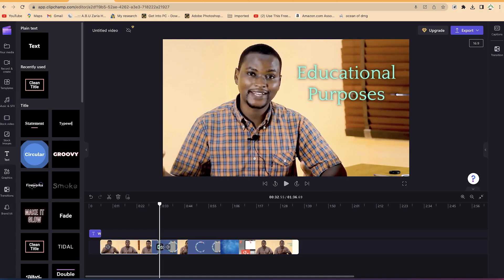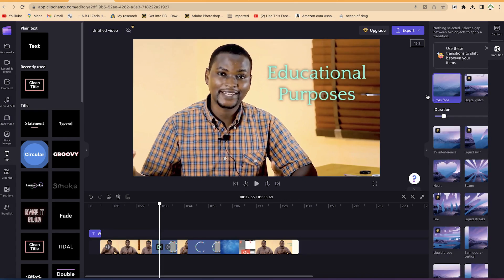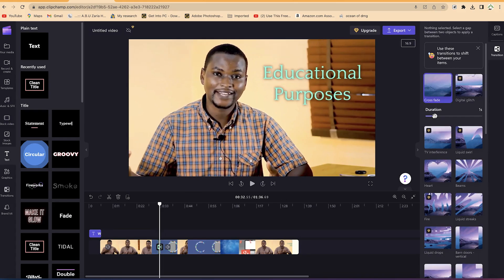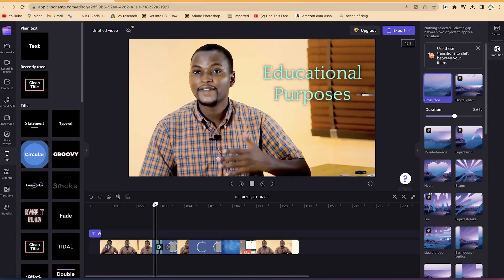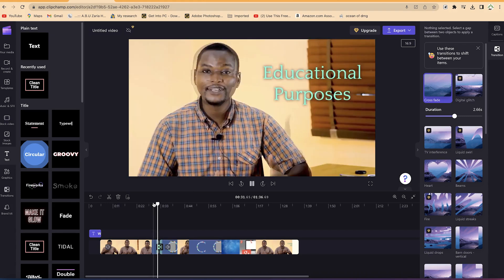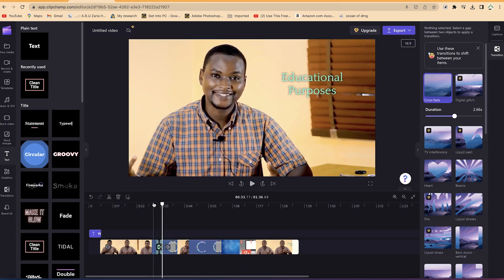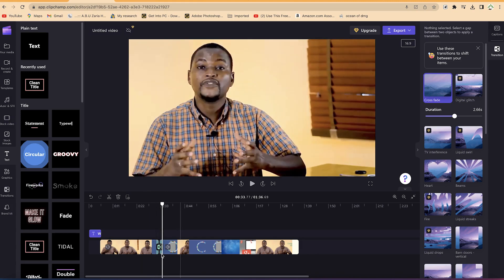You've now added a transition. To play around with the different features of the transition, select it and come over here to increase the intensity or duration. You can see it's increased. The default transition is a crossfade, as explained earlier. This is how to bring in a transition.